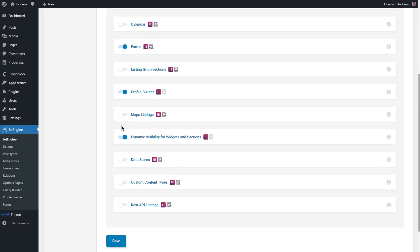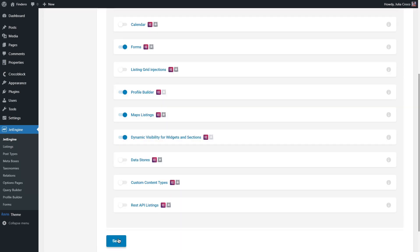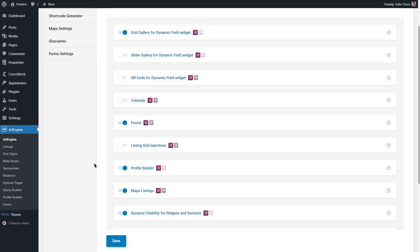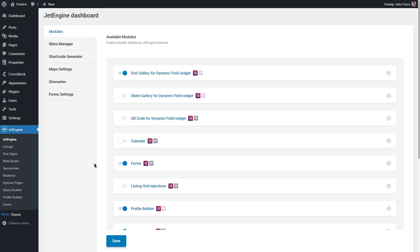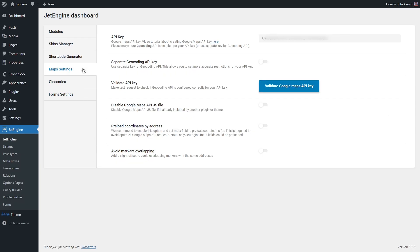Turn on the maps listing toggle and click the Save button. After that, let's have a look at the maps settings tab that will appear in the JetEngine dashboard. To have an opportunity to add the Google Maps to your website, you need to create your own Google Maps API key. If you already have it, just paste it right here.